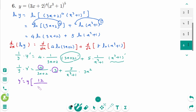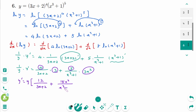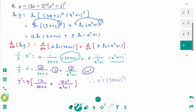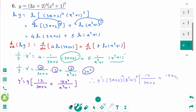Then y prime equals y times (12 over (3x plus 2) plus 15x squared over (x cubed plus 1)). The final answer is y prime equals (3x plus 2) to the power of 4 times (x cubed plus 1) to the power of 5 times (12 over (3x plus 2) plus 15x squared over (x cubed plus 1)).